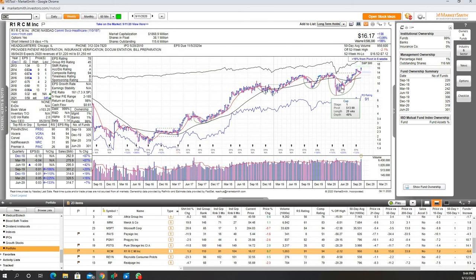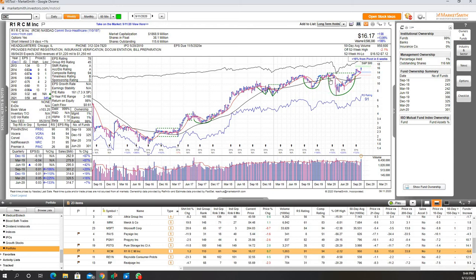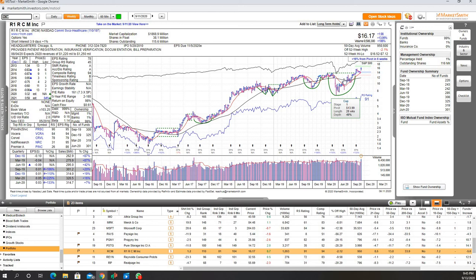You can see here it formed a cup and handle. Then the market went down right, so it corrected with the market. Now market is much better, all-time highs. So R1 RCM is at all-time highs. This formed a cup, so this is where the pivot. Pivot, you can look underneath where it says cup and it has the information there. Pivot is basically a buy point.